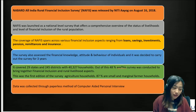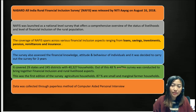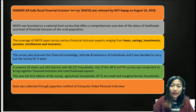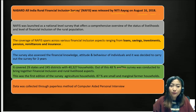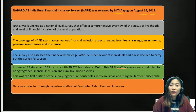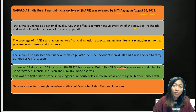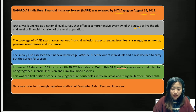In an agricultural aspect, NABARD has brought up a survey called the NABARD All India Rural Financial Inclusion Survey, also known as NARFIS. It was released by NITI Aayog on August 16, 2018. NARFIS was launched as a national level survey and offers a comprehensive overview of the status of livelihoods and level of financial inclusion of the population, including income, source of income, household savings, consumption, expenditure, and household assets.